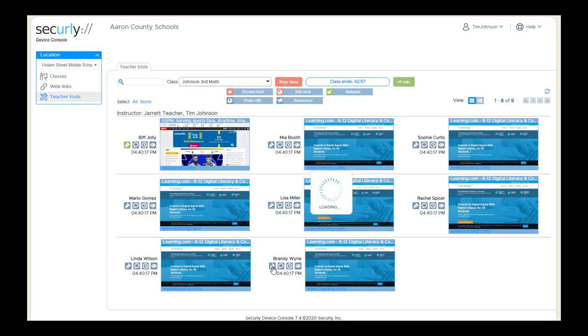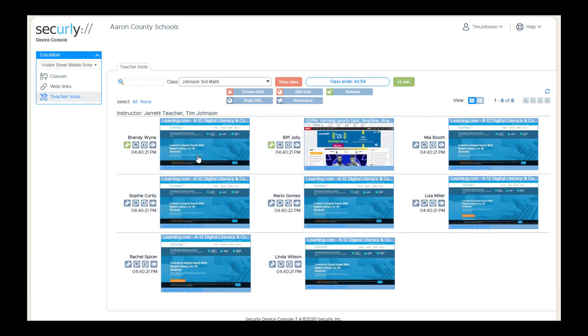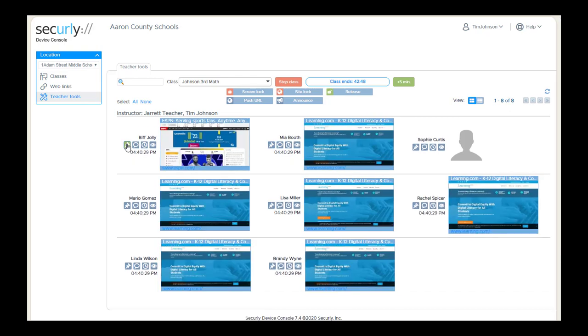If I do another student, it just puts them in order. So Biff Jolly moved over, and now Brandy is in the first spot. Clicking it again will unpin the one that we click.